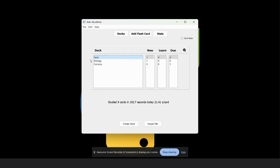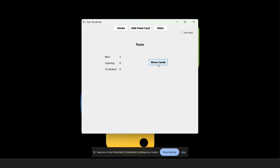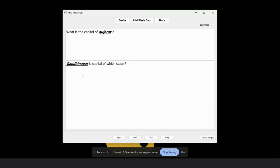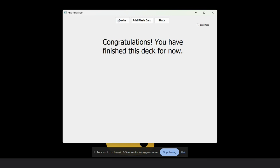Now we visit other decks. As we know, this deck contains reverse cards. In the first time, we show the front text: what is the capital of Gujarat. Then we show the answer: Gandhinagar. I rate this good. Congratulations.